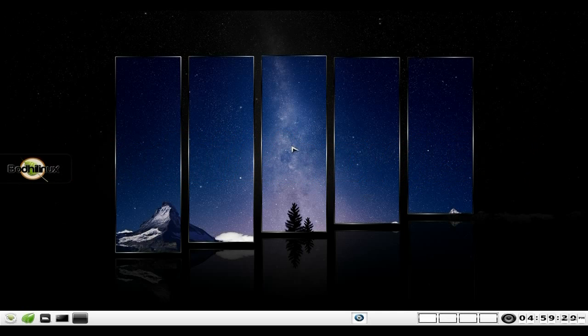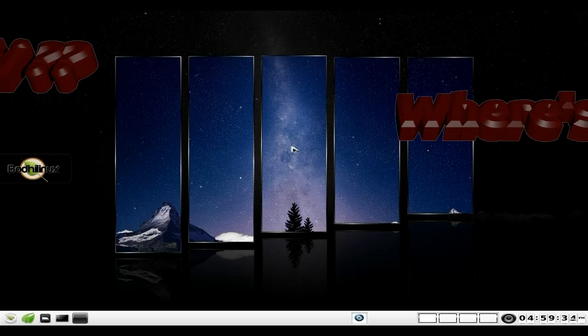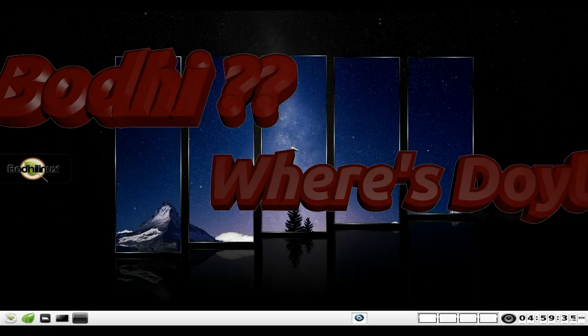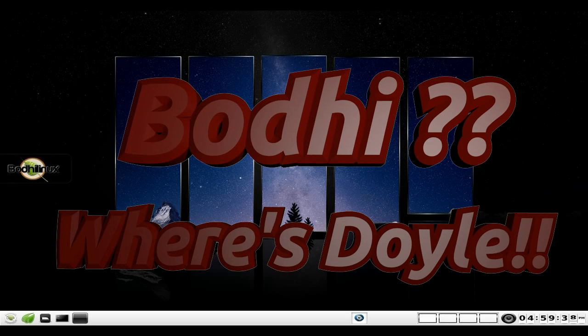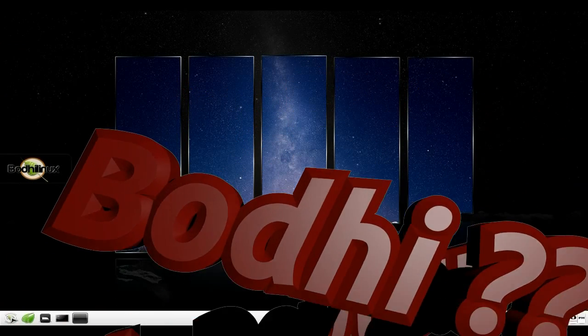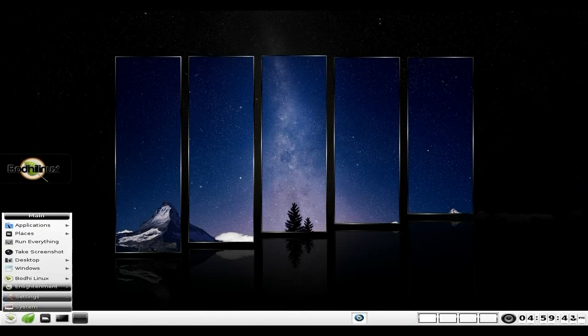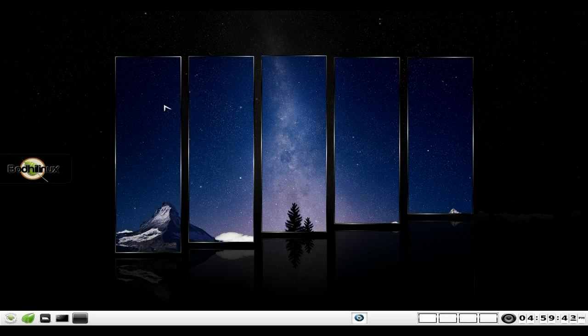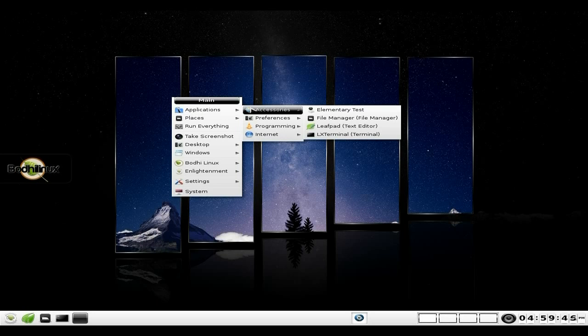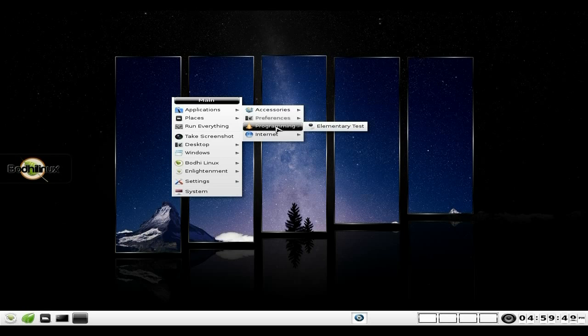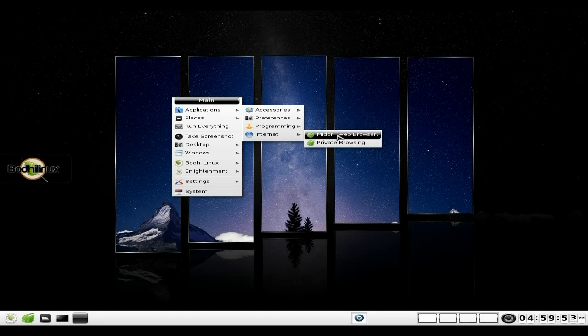I've shown you lots of times before in other E17 distros. I'm just going to quickly go through with you. Not much has changed. I still use Midori as its main browser. You've got the menu here or you've got the menu here, wherever you want your menu. So we'll go from here under Applications - Web, Accessories, Preferences, Programming, Internet.